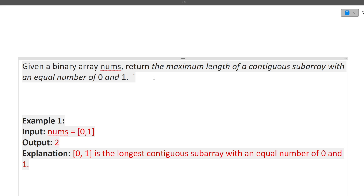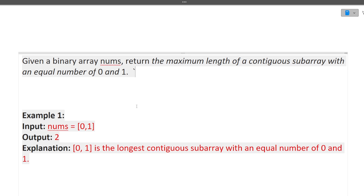I'll first discuss the question, then the approach, and finally the coding part. The question — previously asked in the Infosys exam — is: given a binary array, return the maximum length of a contiguous subarray with an equal number of 0s and 1s. This question is slightly on the easier level. In the exam you get three questions: the first is easy, second is medium, and third is difficult.